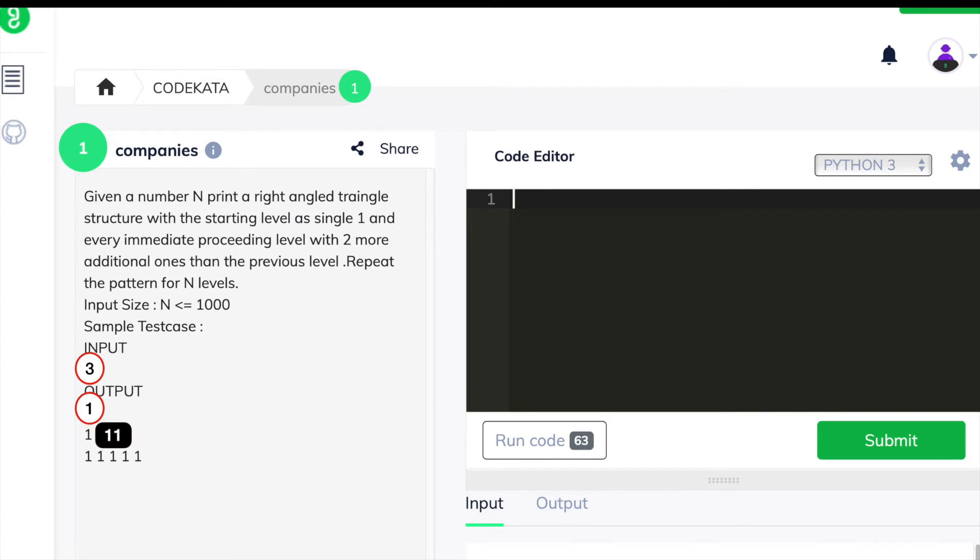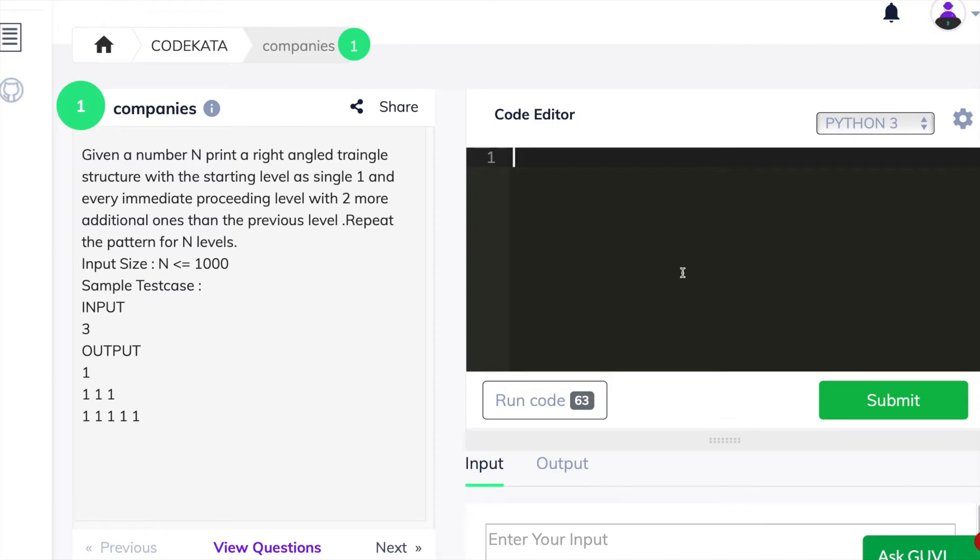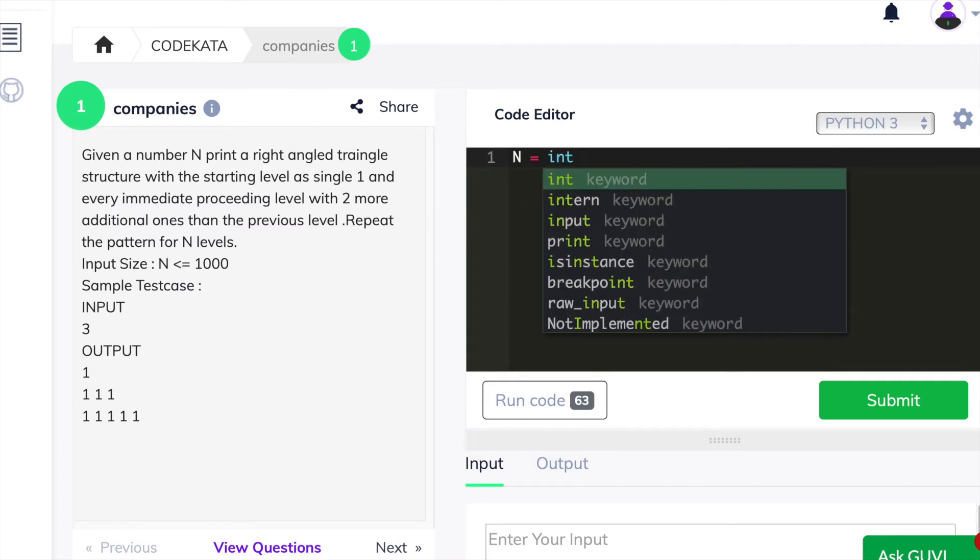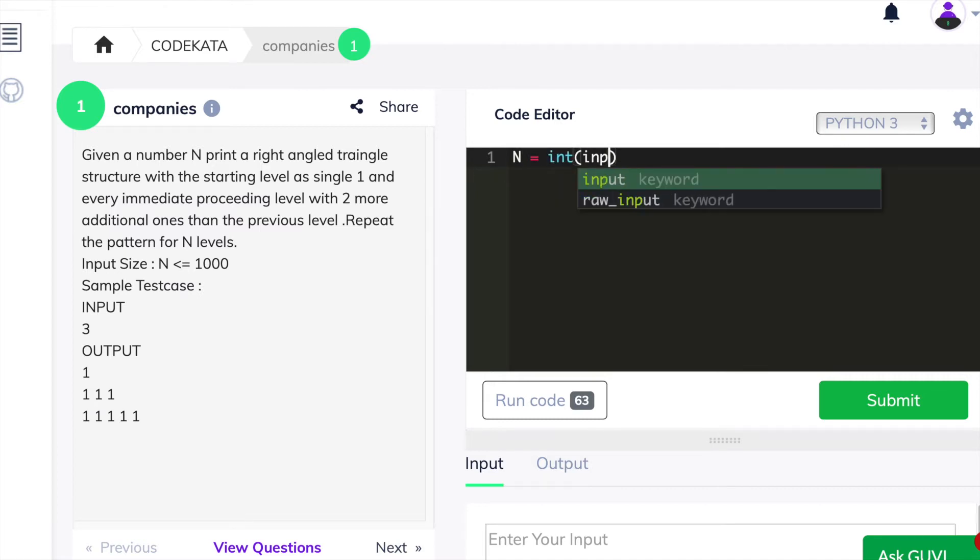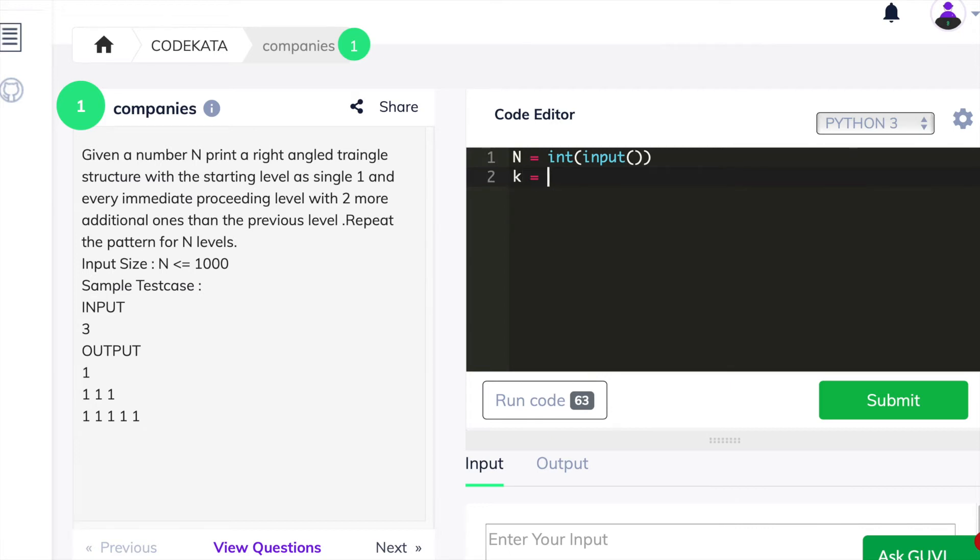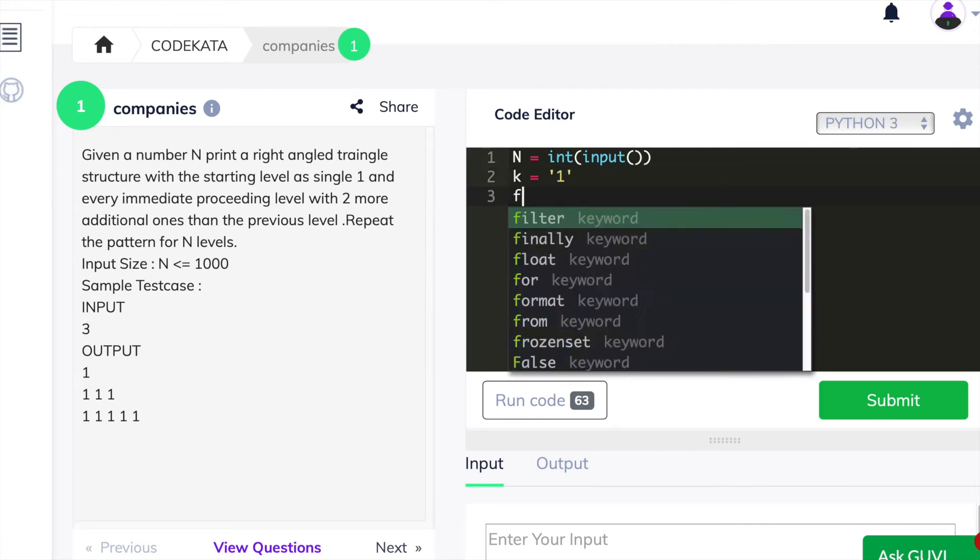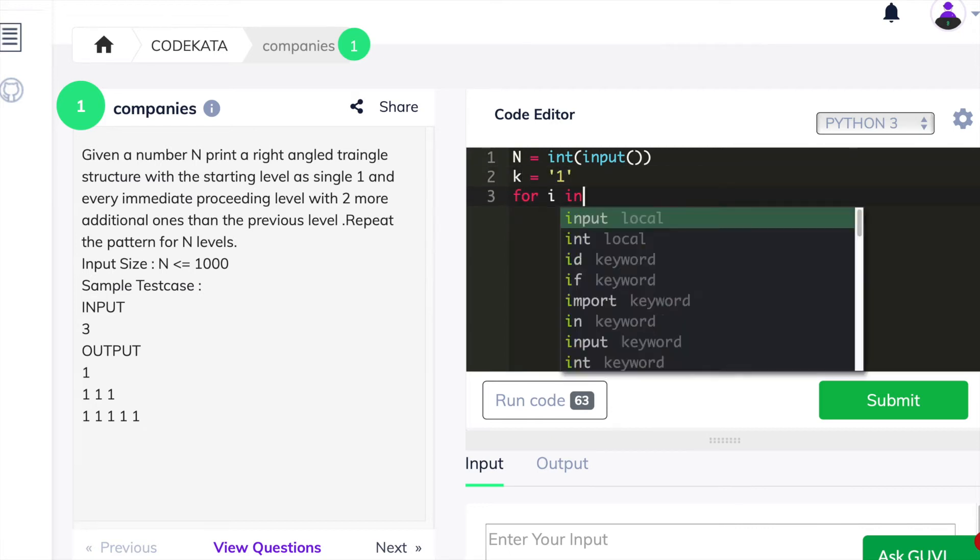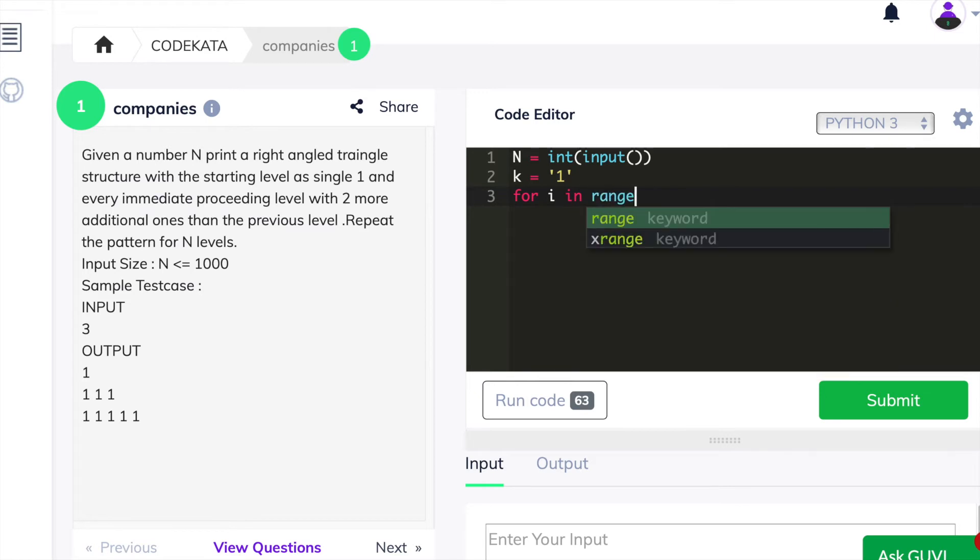As this question depends only upon the effective usage of for loop we would advance to the problem solving part. Here, we declare n as an input variable where we would receive the given integer value and we declare k as a string variable with a character 1.